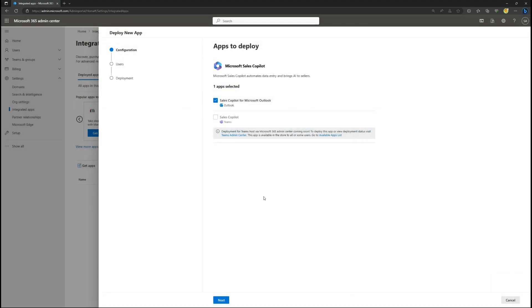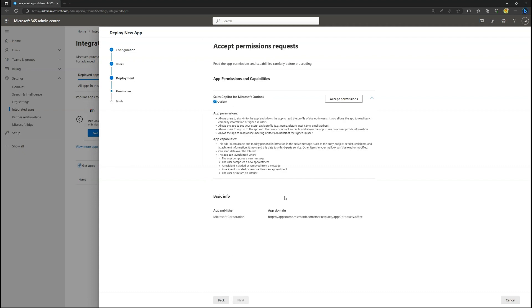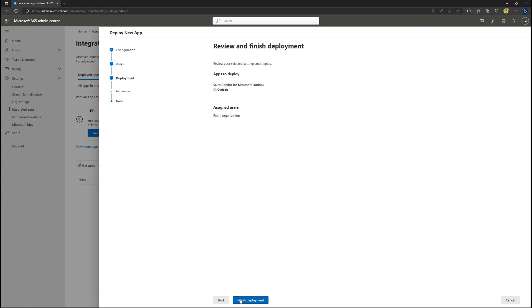Ensure Sales Co-Pilot for Microsoft Outlook App is selected, then select which users or groups will get the add-in. Permissions must be approved for the Outlook add-in. You're now ready to finish deployment.